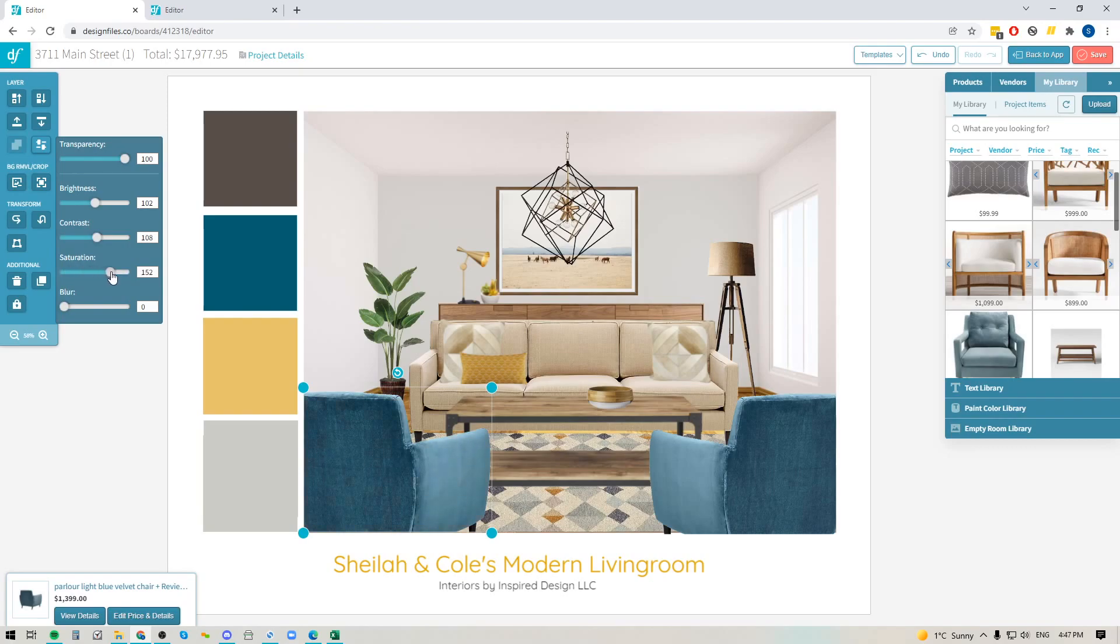So you can play around with this to adjust your product images and get them exactly the way you want.